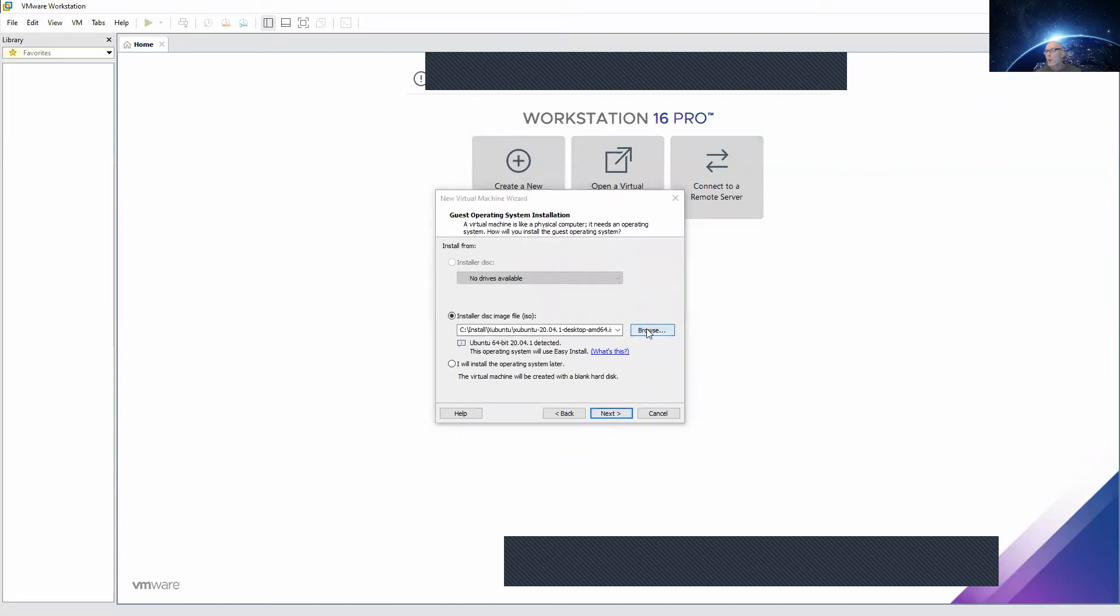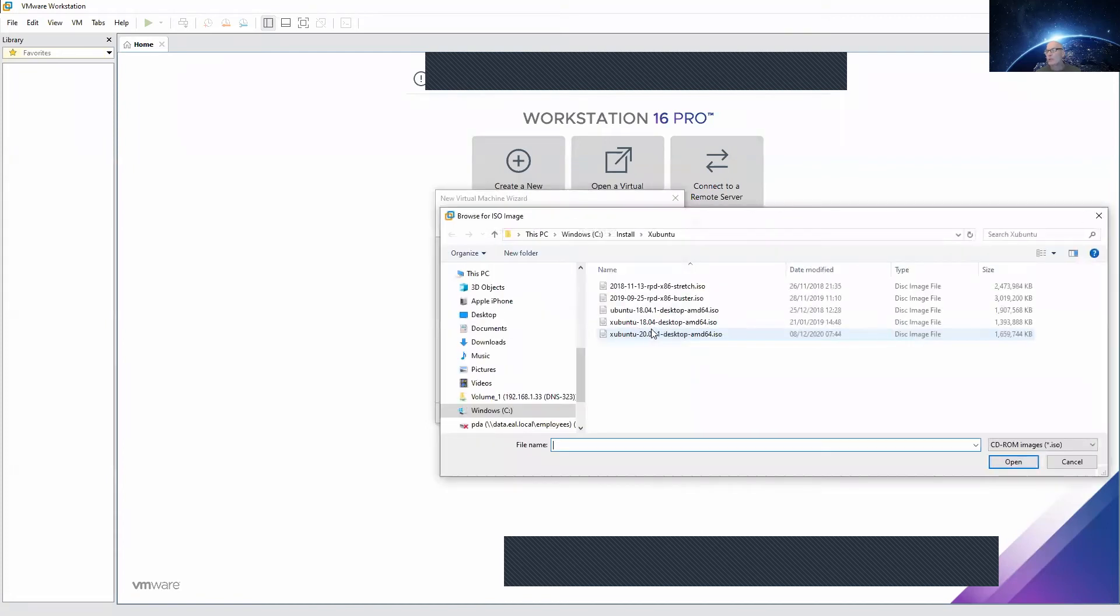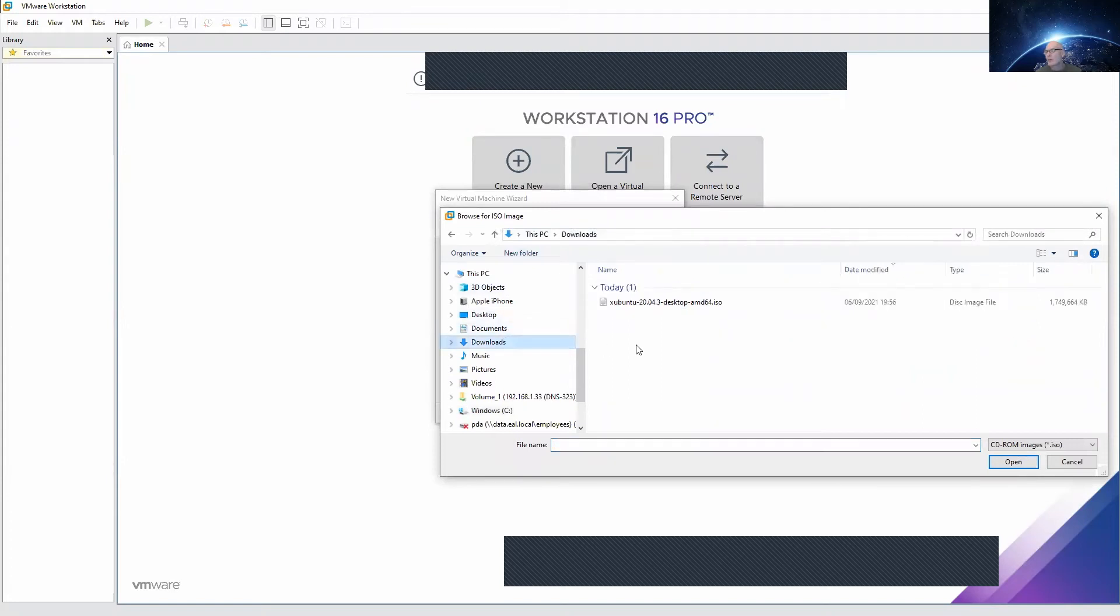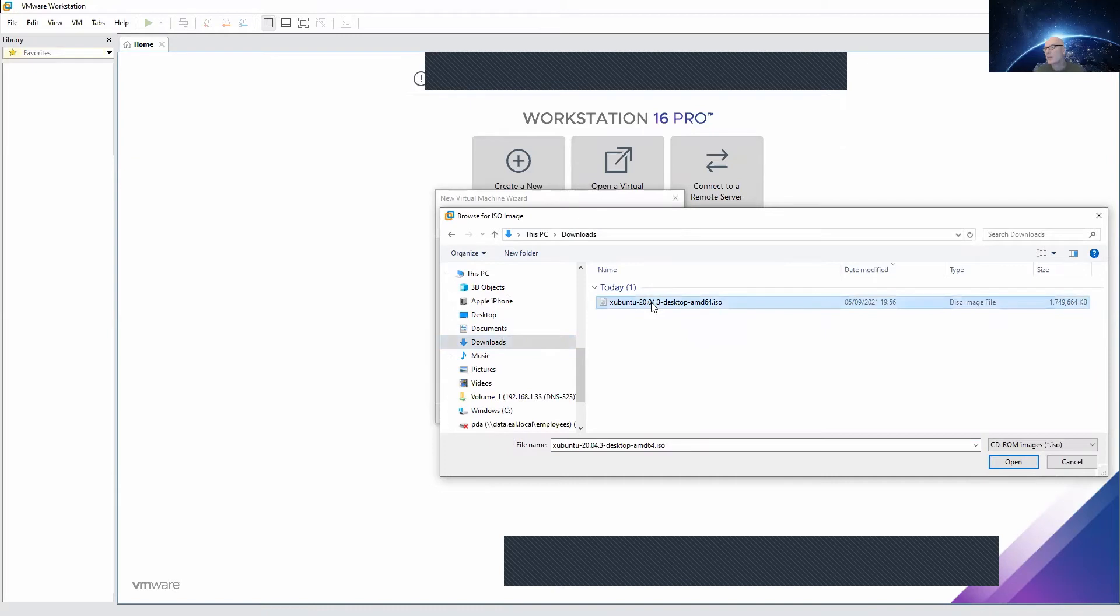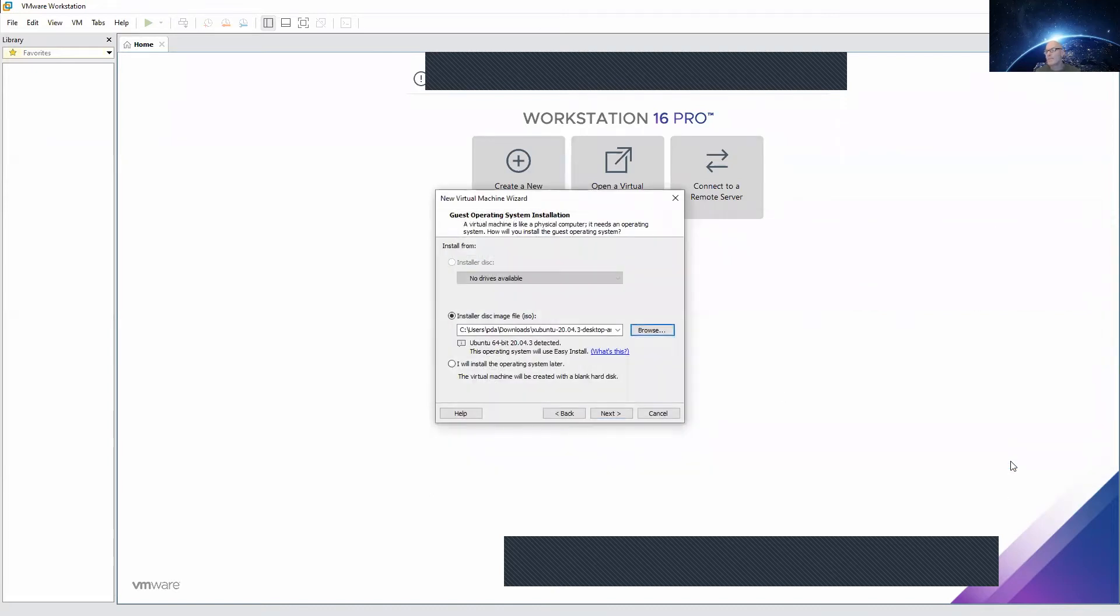Now we have to browse to our download folder and find our newly downloaded, brand new ISO file with our Ubuntu operating system in it. Open that one. Next.